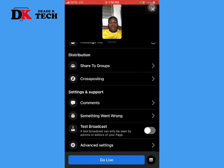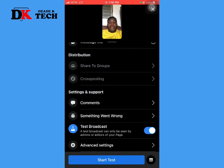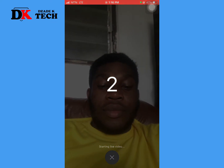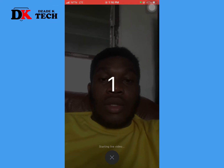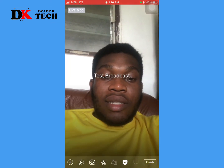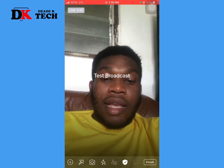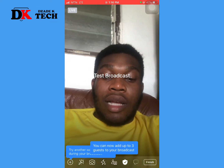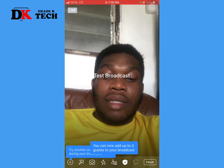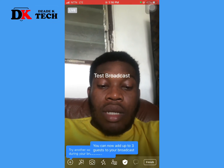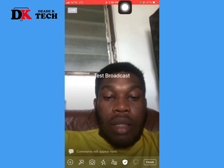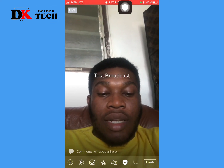If you want to do a test broadcast, turn that on and click Start Test to see how it goes. This is just a test broadcast and is not actually broadcasting to anyone. After you are done with your settings, just click Finish when done.